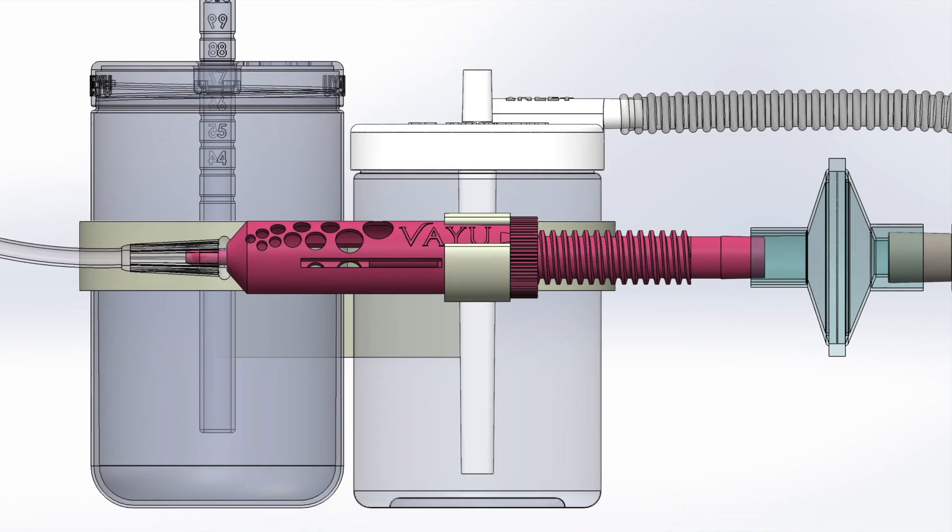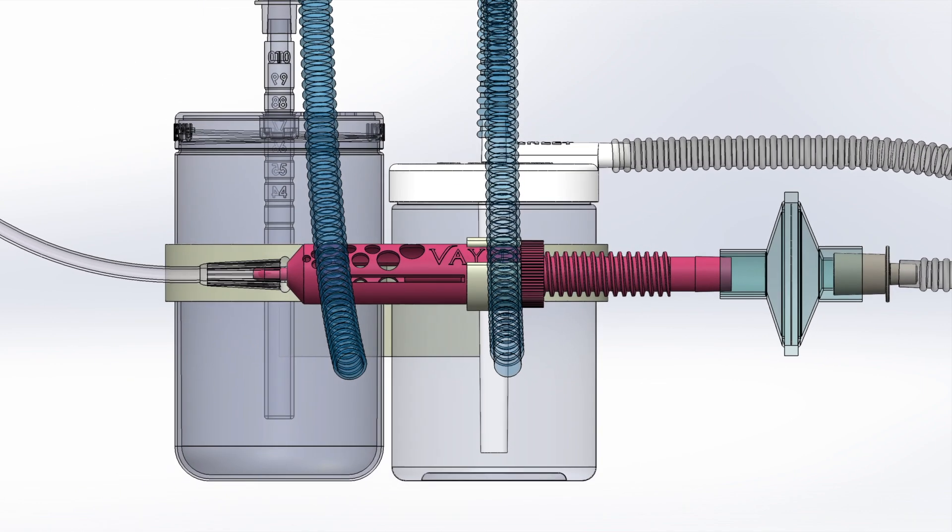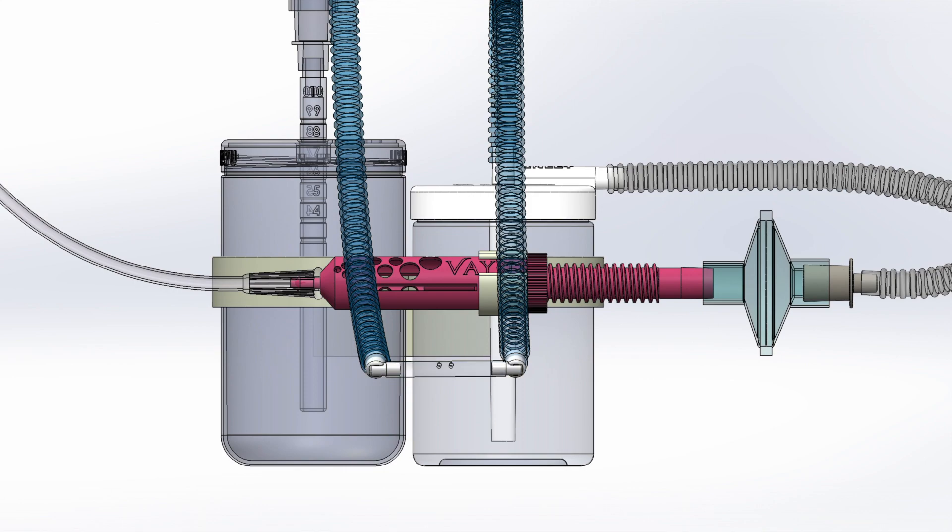Now we have an air mixture that is oxygen enriched, humidified, and filtered, ready for the patient.